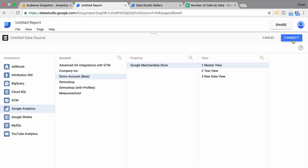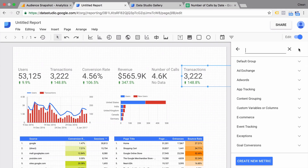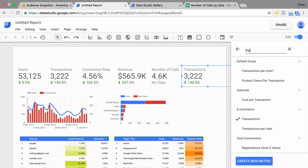In this video, you're going to learn how to build dashboards with the help of Google Data Studio. We're going to discover how to import data, visualize it, and share it with our stakeholders.